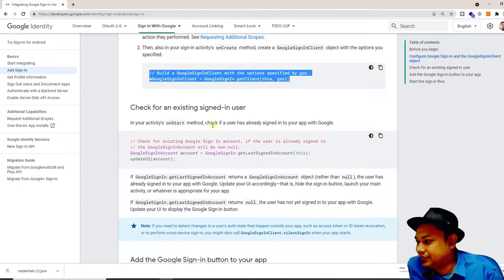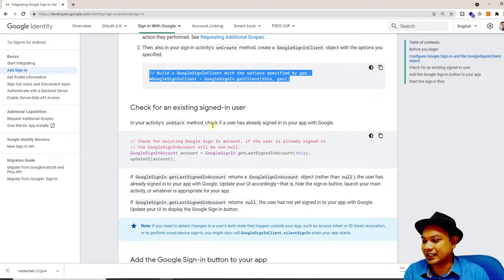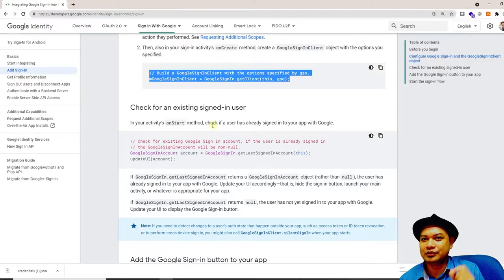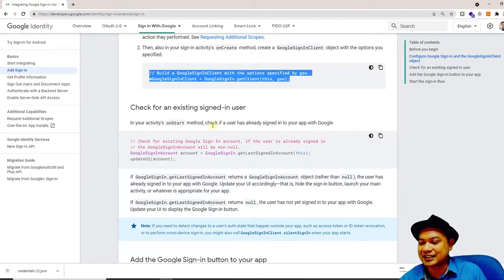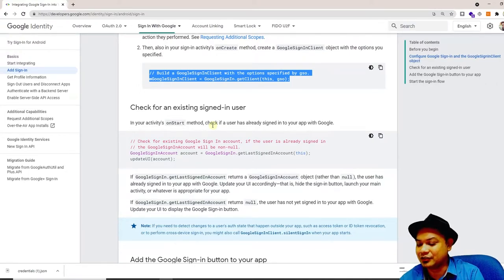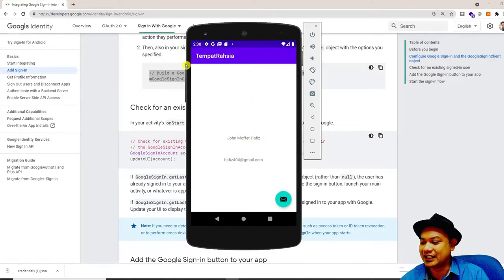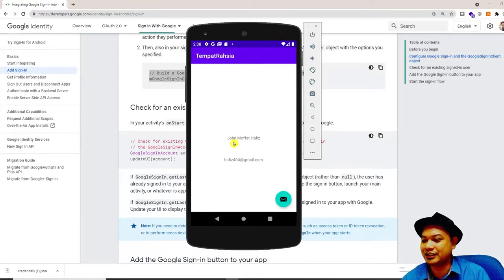Next, you have to check for an existing signed-in user. What this means is that when your application starts, sometimes the user has already signed in. If the user is already signed in, they should be forwarded to the secret part of your application. Just like in the demo — if the user has already signed in, when you open the application it should forward directly to the secret place, displaying the user's name and email.